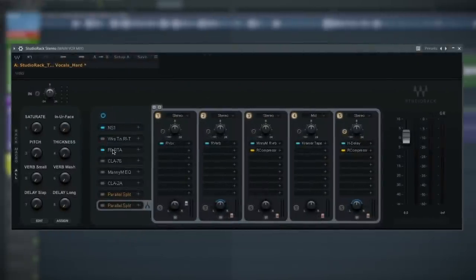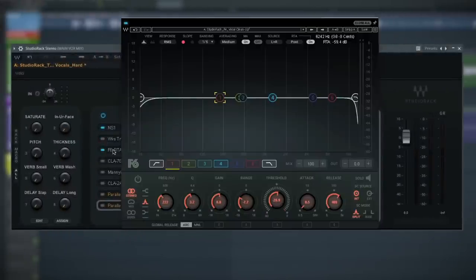Next in the chain is the F6 Floating Band Dynamic EQ. This plugin is the best problem solver and it works the same way as the Fruity Parametric, but you can do so much more with it. I'm going to play just the vocals back and let's see if we can remove some of those typical problem frequencies.